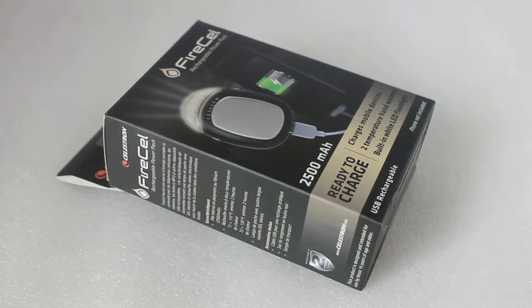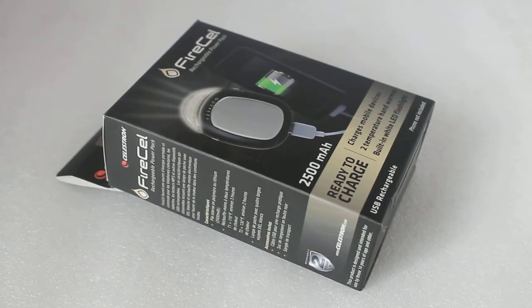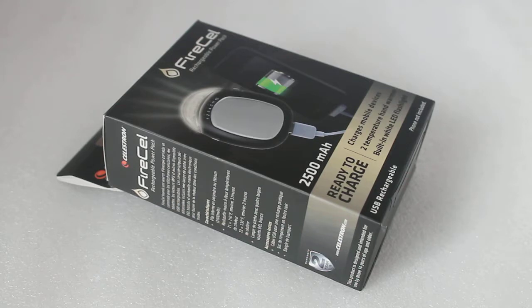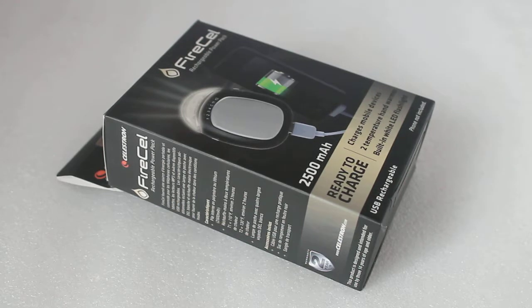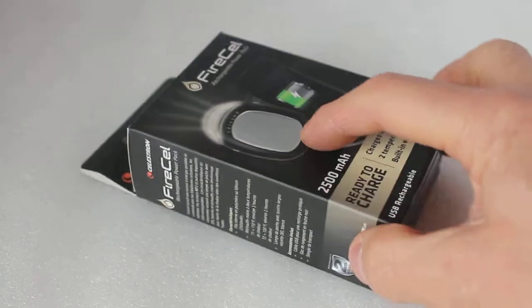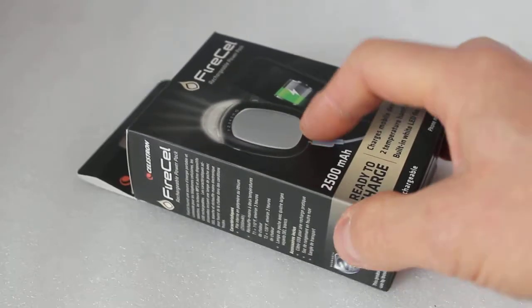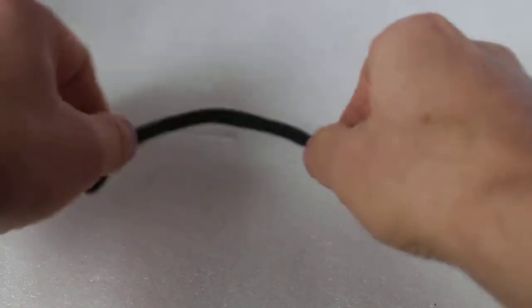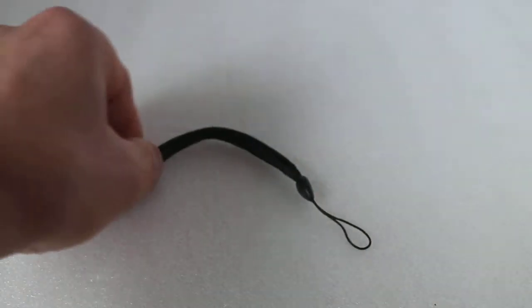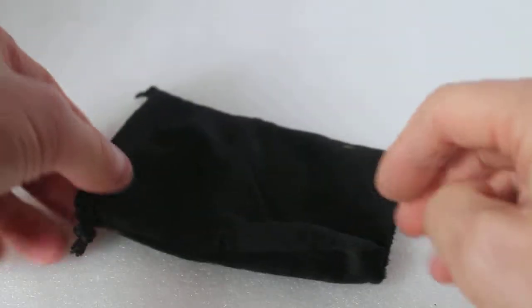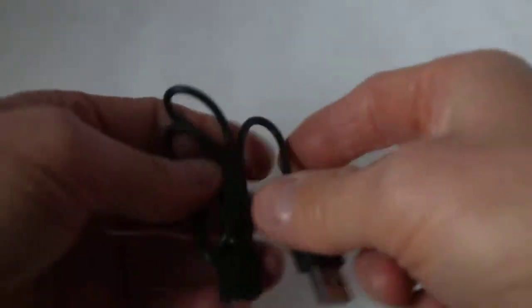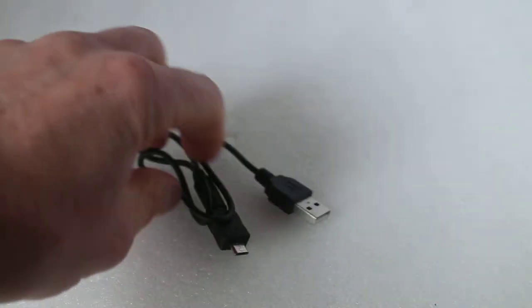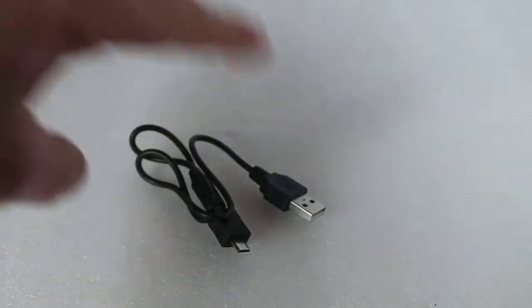Hello viewers, thank you for tuning in and welcome to my new subscribers. Today we're having a quick look at the Celestron Firecell rechargeable power pack, and this is the white light version. Here we have the retail packaging, and in the box you get a wrist strap, a soft pouch, the cable, and the unit itself.